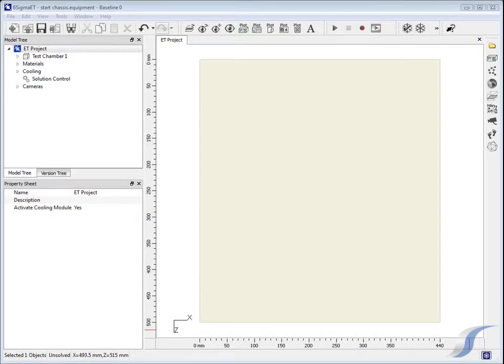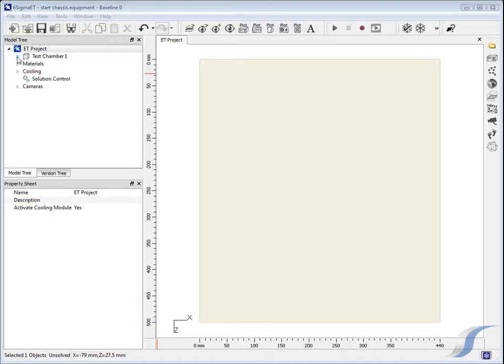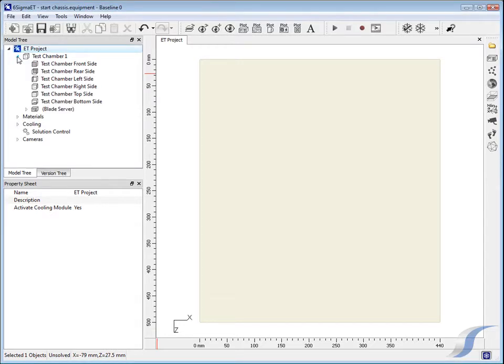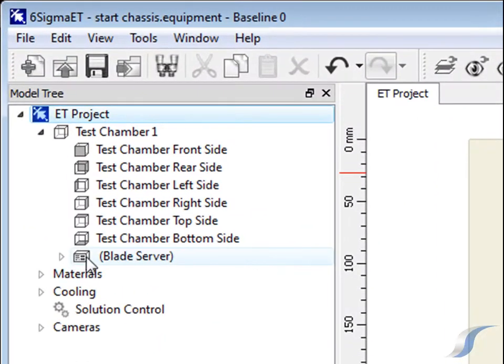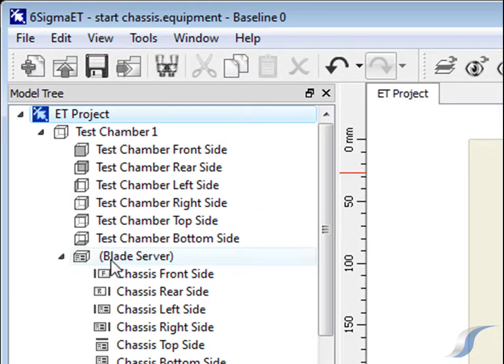Now the basic layout of the PCB and heat sink selection has been completed, the second test is to configure the complete blade server. This requires the location of the PCB within an appropriately sized chassis and the addition of equipment such as disk drives.